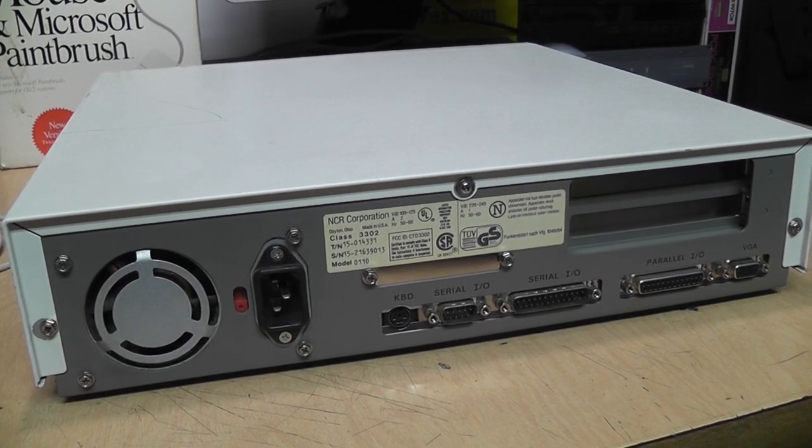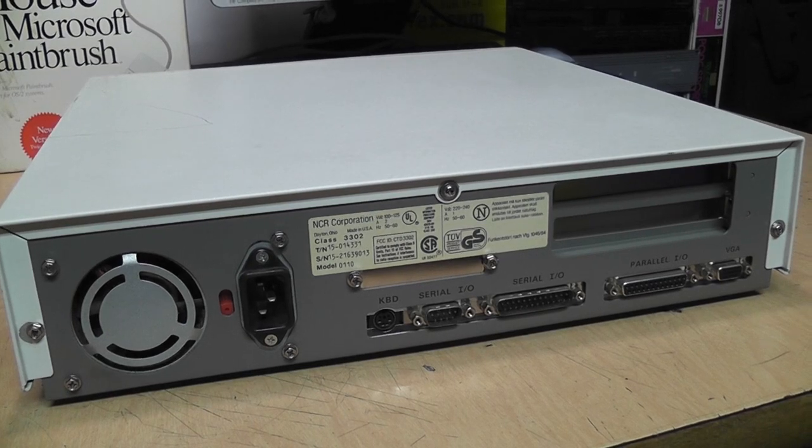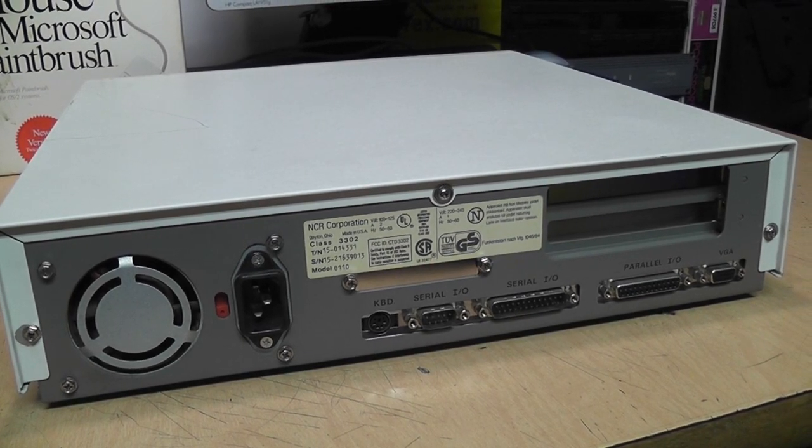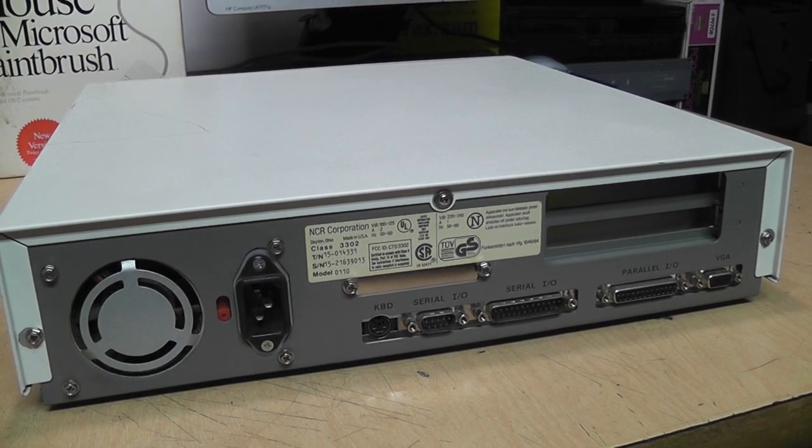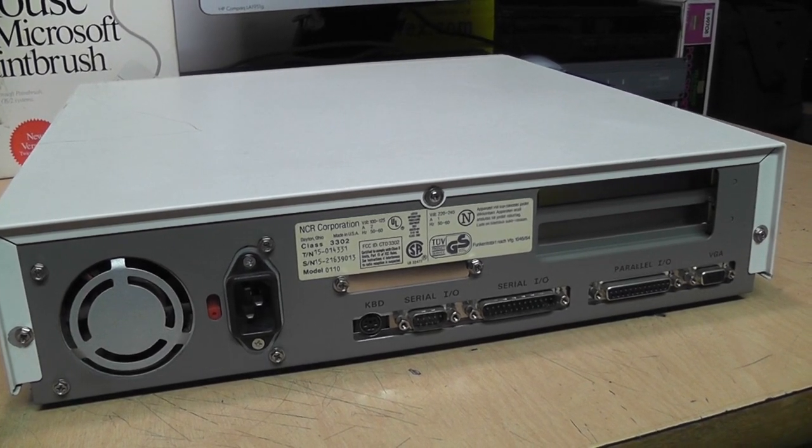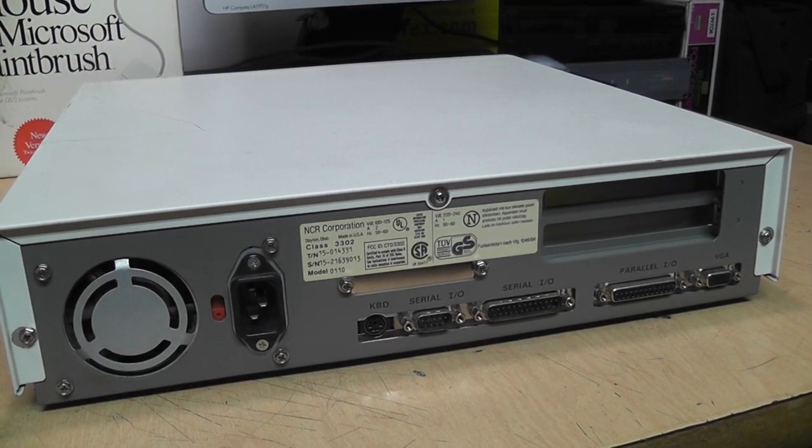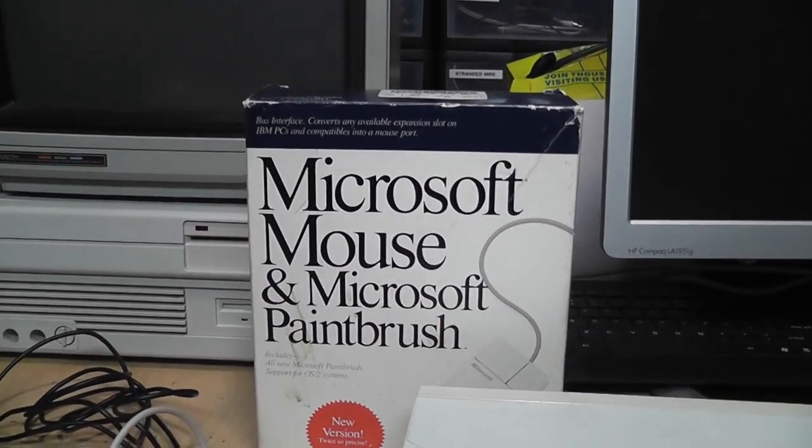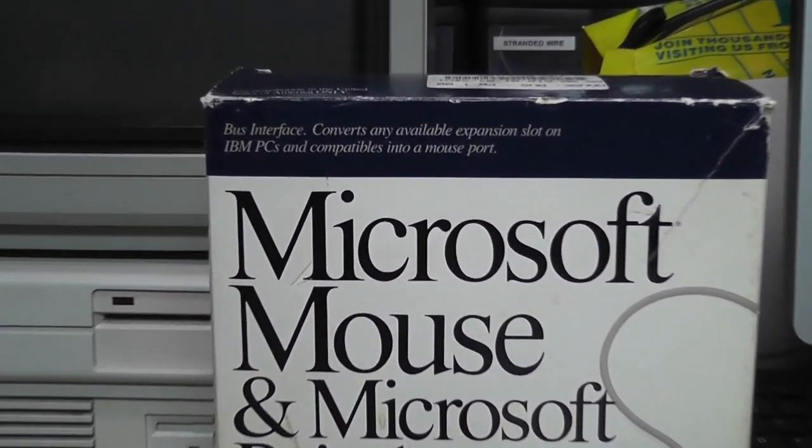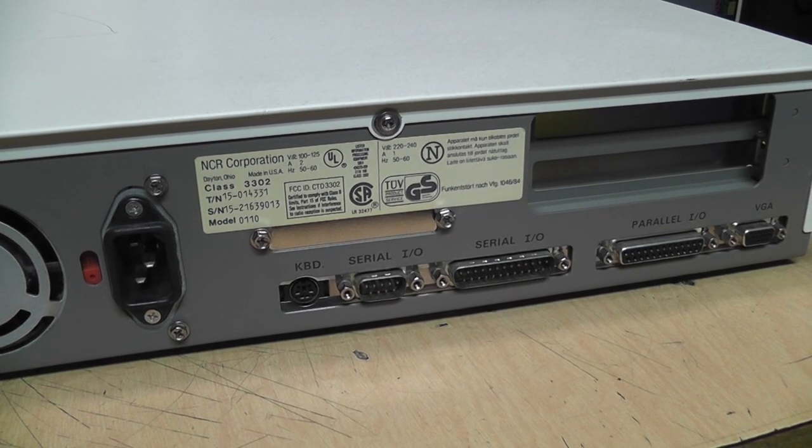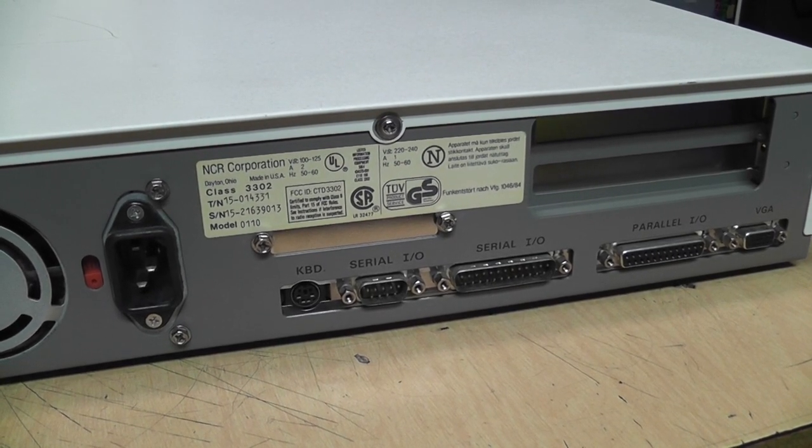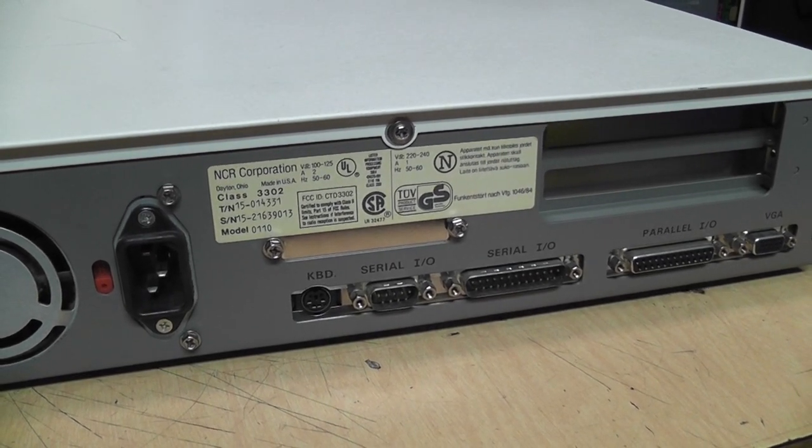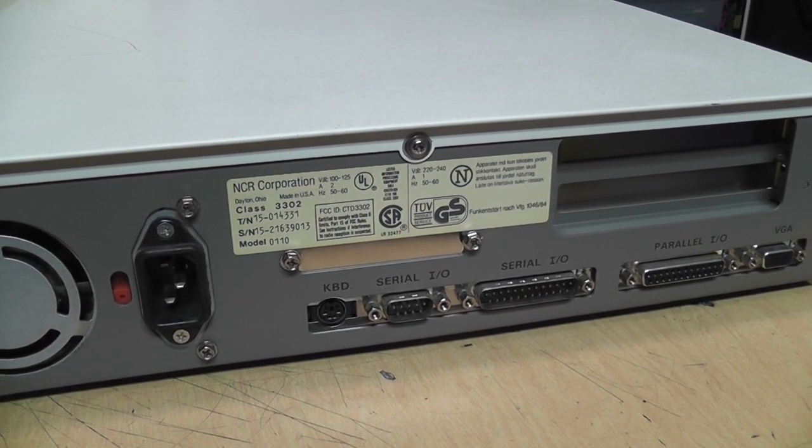So most people were using serial mice, but many computers only had one serial port. And if you're using that port for a modem, you would have to install an expansion card to add a second serial port. So Microsoft thought if you're going to be adding an expansion card anyway, why not add one that's dedicated exclusively to a mouse? And what if you needed to use two serial ports? For example, one for a modem and another for a serial printer or a plotter. Many expansion cards did not yet support adding a third serial port.